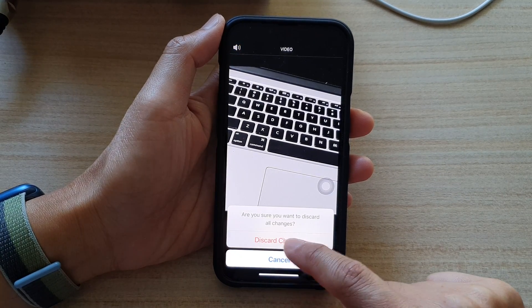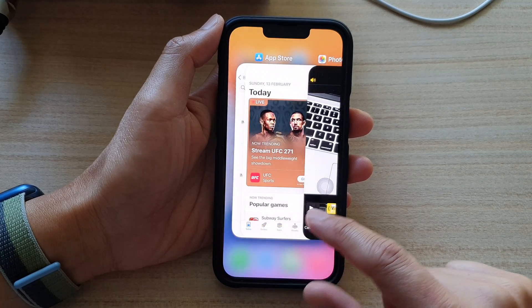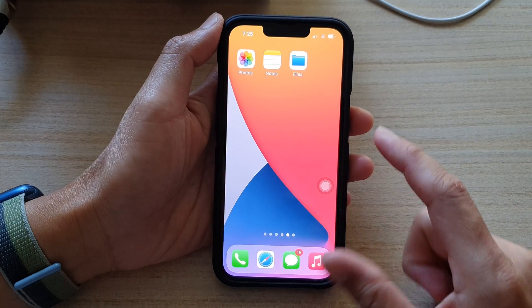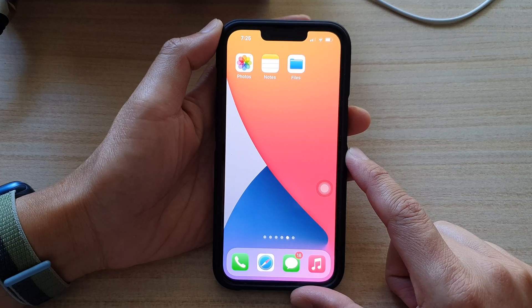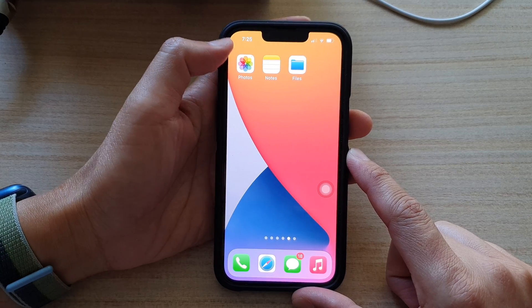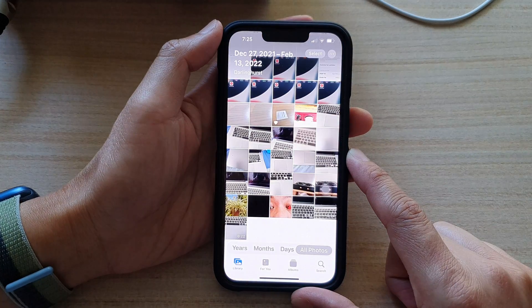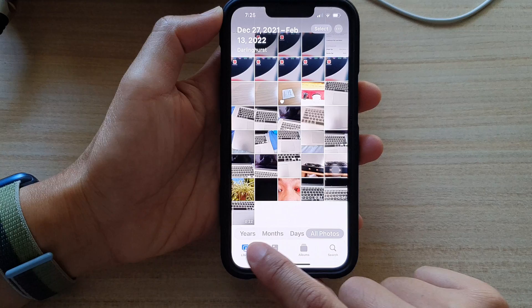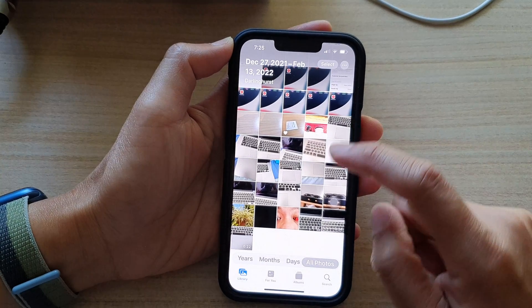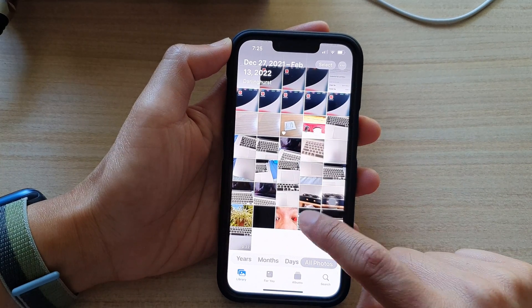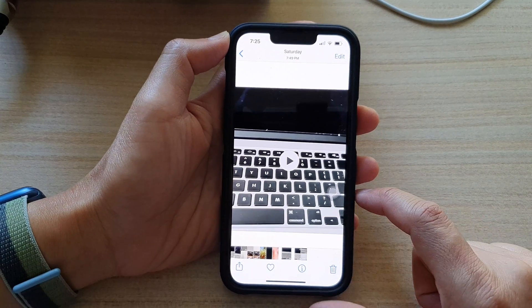First, let's go back to the home screen by swiping up at the bottom of the screen. And on the home screen, open up the Photos app. In here, tap on the Library tab at the bottom and select the video that you would like to trim.